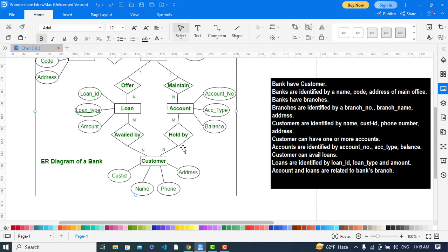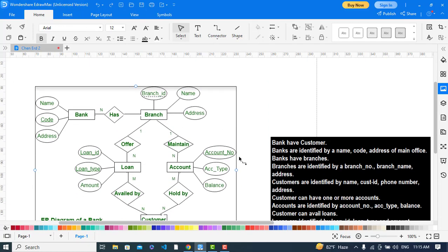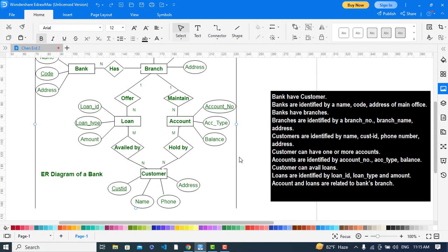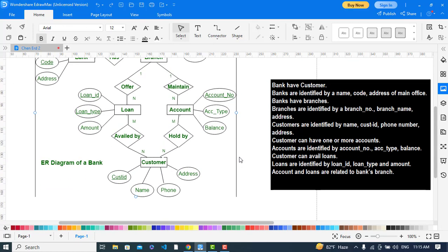That was all about the ER diagram for a bank management system. I hope this video was helpful. If you liked this video, please subscribe to our YouTube channel and also like this video. Thanks for watching.